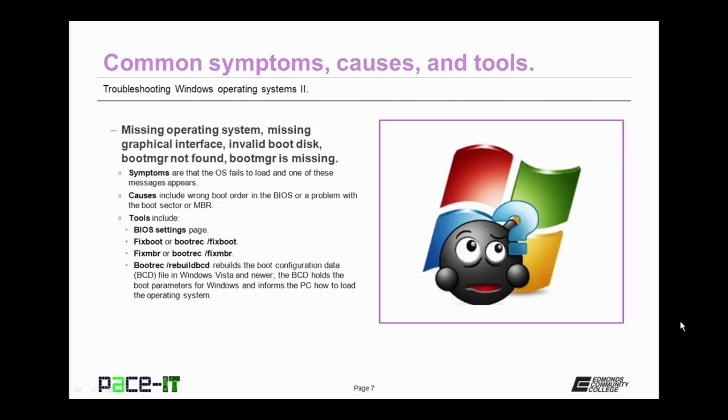All of these involve the fact that your graphical user interface isn't loading. The causes for this can be the wrong boot order in the BIOS, or a problem with the boot sector or MBR.